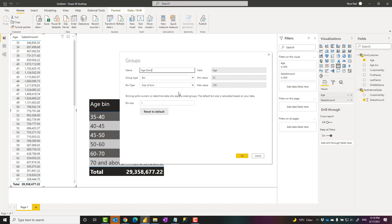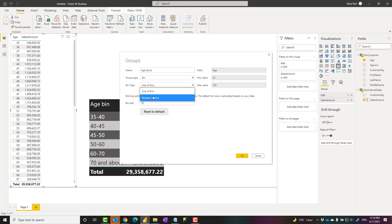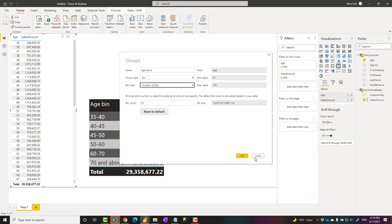The problem, however, is that regardless of the method you choose, size of bins or number of bins, bins would be equal size. For example, if I say bin size is 10, all bins would be 10 years apart. Or if I say I want five bins, it would automatically calculate what is the bin size. You cannot say one bin is five years apart, another is 10 years or different.